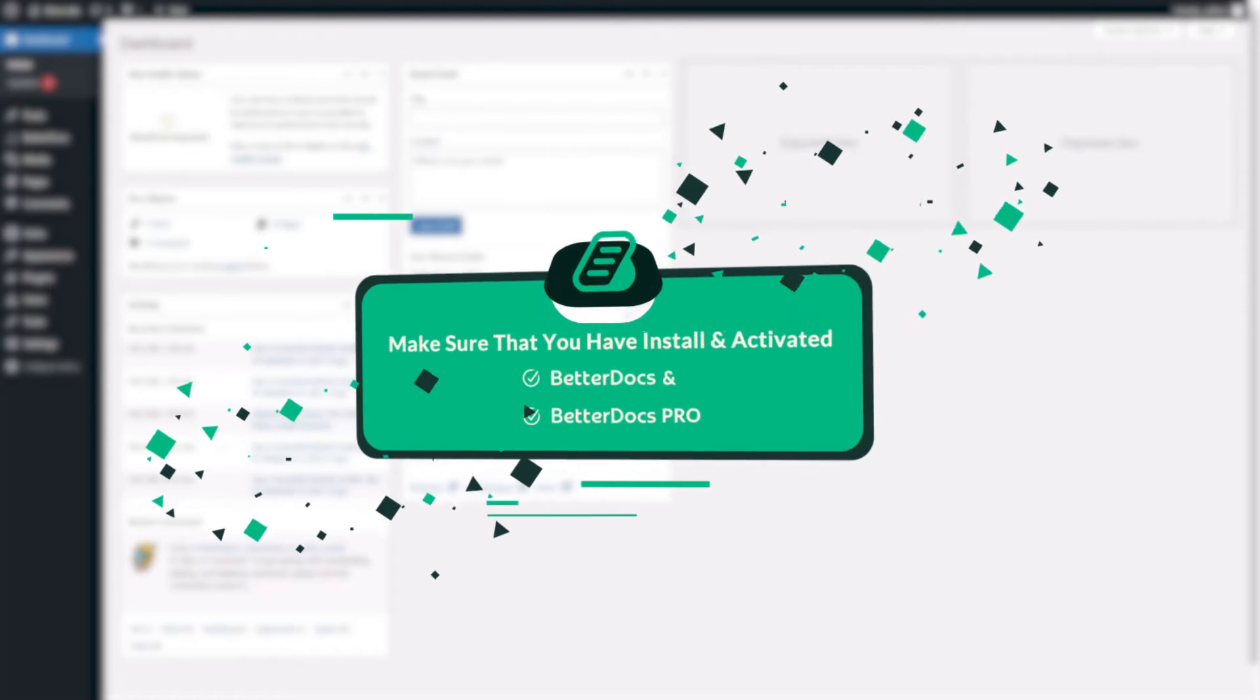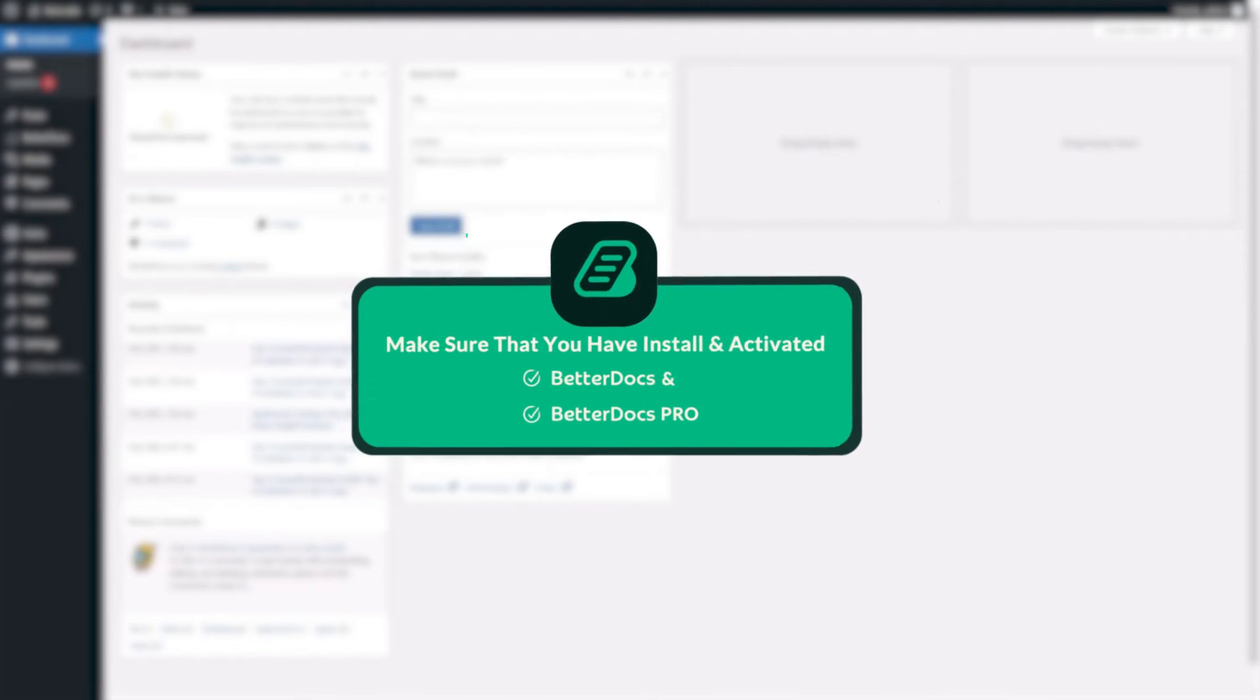Before we get started, make sure you have BetterDocs Pro version installed in your site.